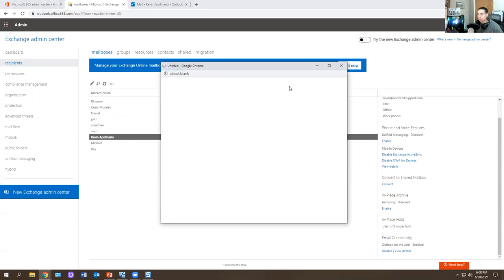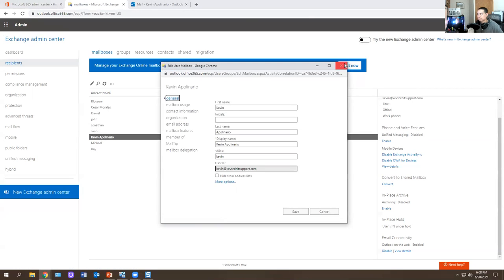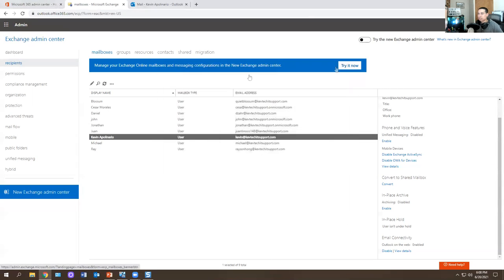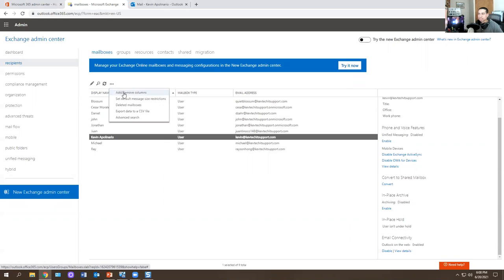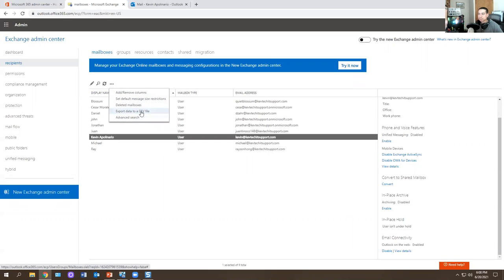You double-click on a mailbox — Kevin Pornario — and you get all these tabs. You have an edit button, a magnifying glass to search someone, a refresh button, add/remove columns, set default message restriction size, delete mailbox, and export data to a CSV file, which goes into like an Excel file. You also have an advanced search.